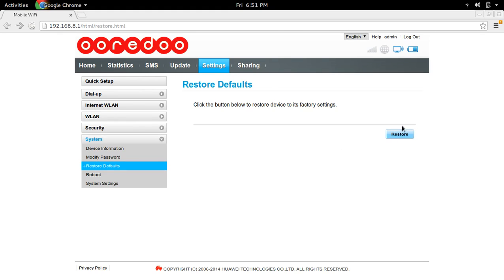This way you can factory reset this Orido Wi-Fi router. You can use one of these options, either use the reset button in the Wi-Fi router or reset through this web interface.